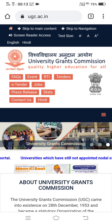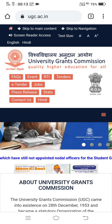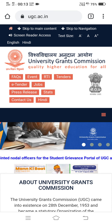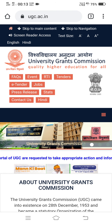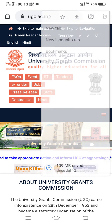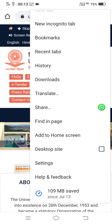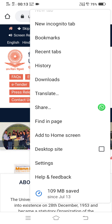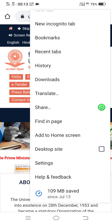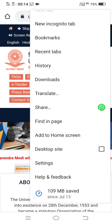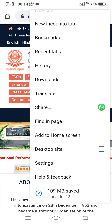If I want to convert this mobile view to desktop view, at the top right-hand corner you can see three small dots. I will click on those dots, and then I will click on the option 'Desktop site'. You can see the third option at the bottom is 'Desktop site'. The moment I click on it, the appearance will be changed.